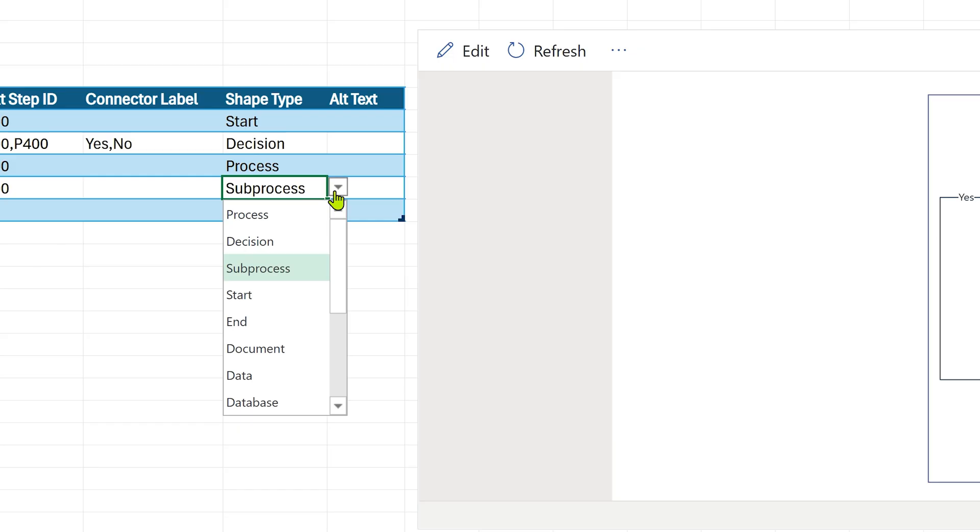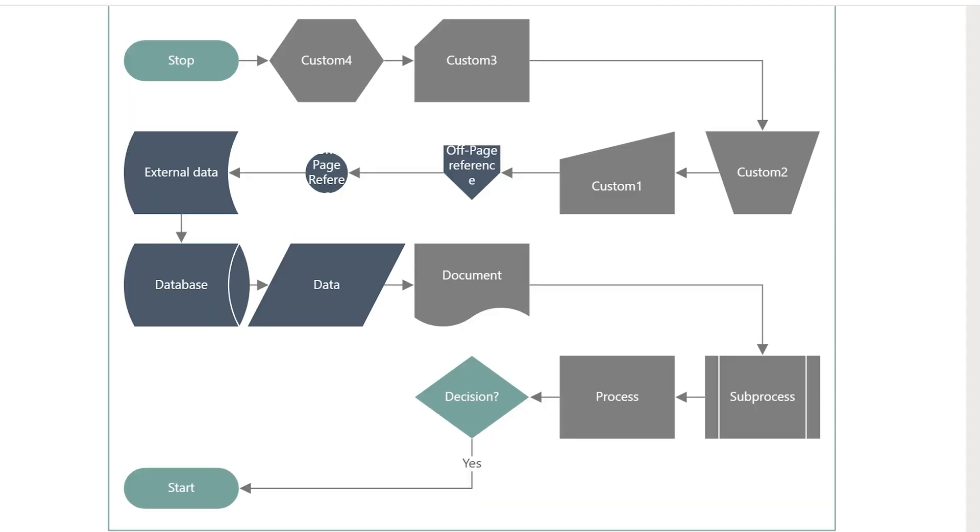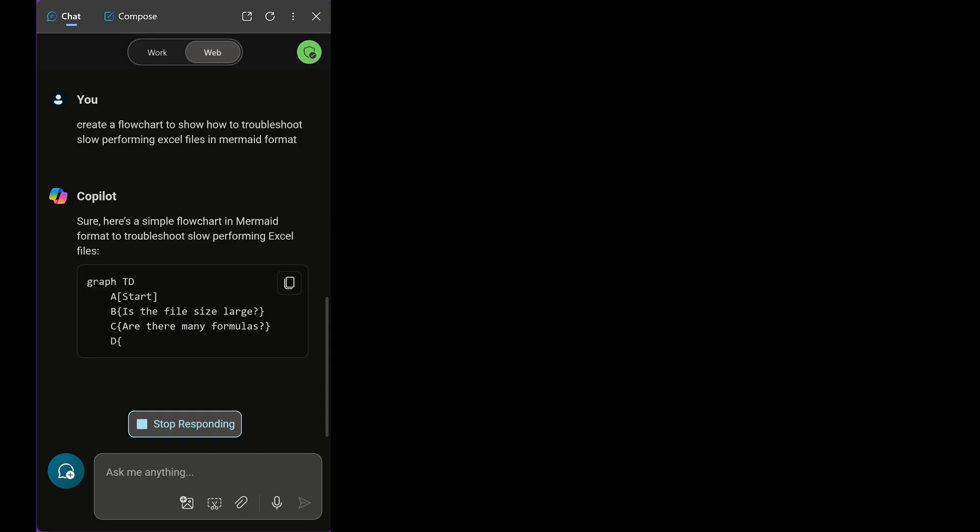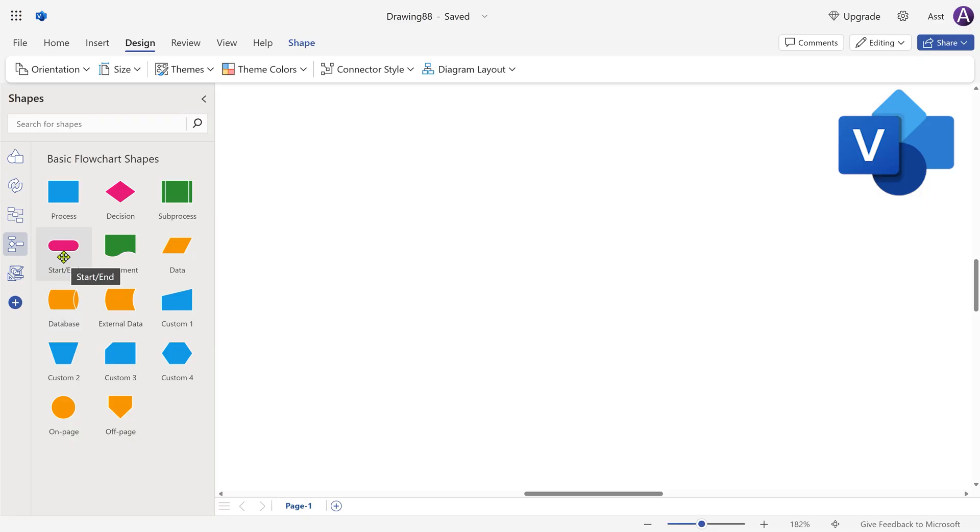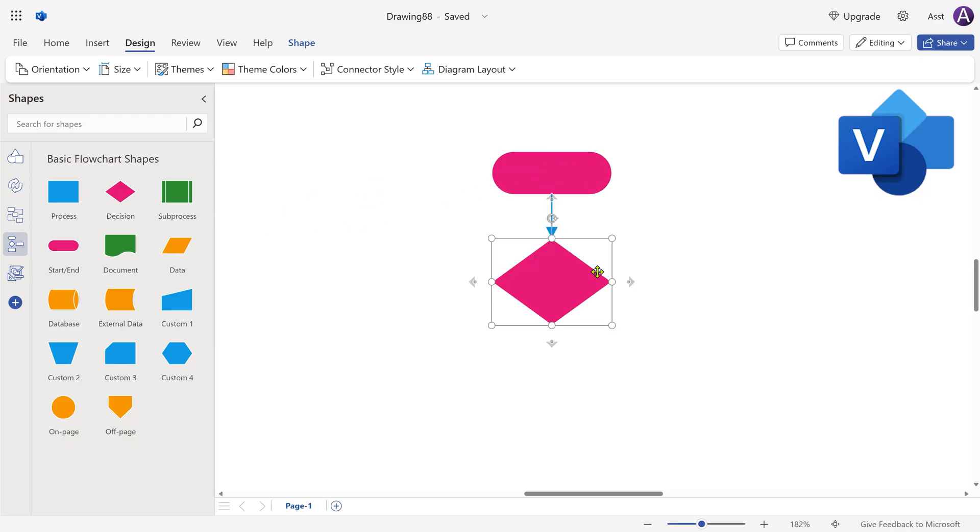The shape type is important. This is a dropdown, and these are the different shapes available. If you don't know the steps, then you can use Copilot or ChatGPT to do the same thing. And of course, if you want to build it shape by shape, then instead of doing it in PowerPoint, it's better to do it in Visio.